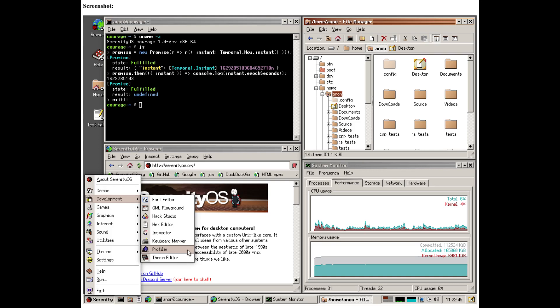Serenity OS, a unique operating system. I recently came across an operating system called Serenity OS, which is a POSIX-compliant operating system designed to have the user interface aesthetic of 1990s operating systems, combined with the power of late 2000s Linux.